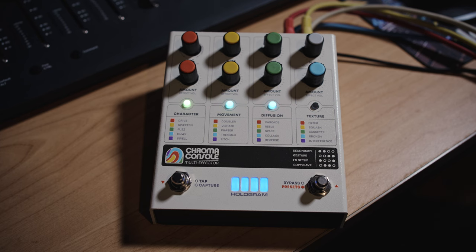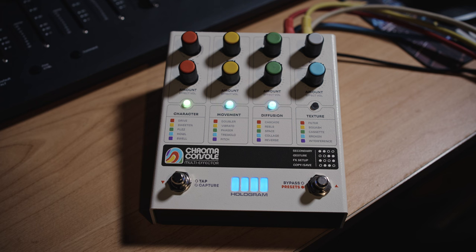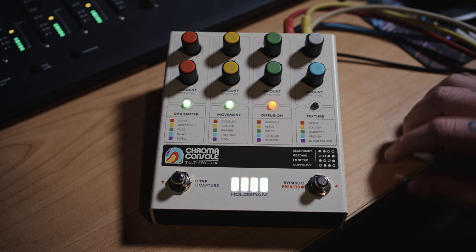I've set this up on an internal bus in Pro Tools so let's have a little listen to what it does on vocals.